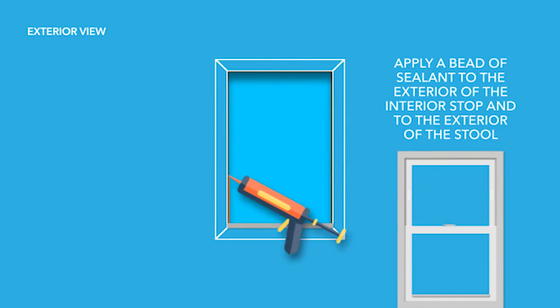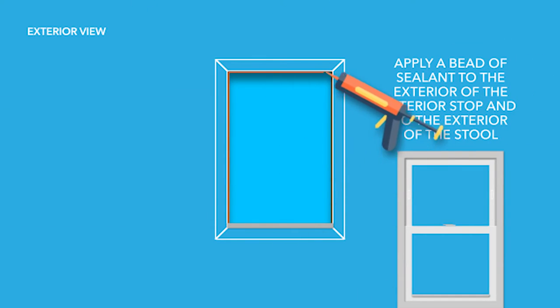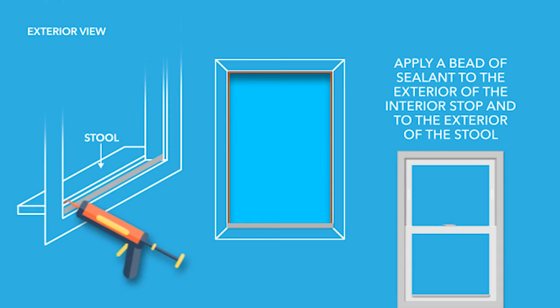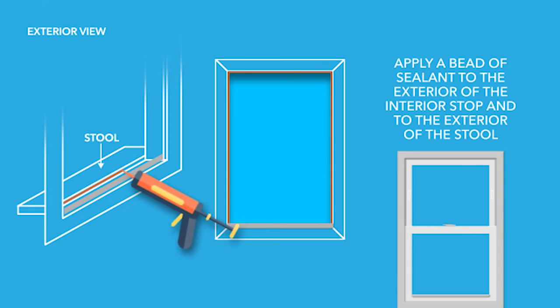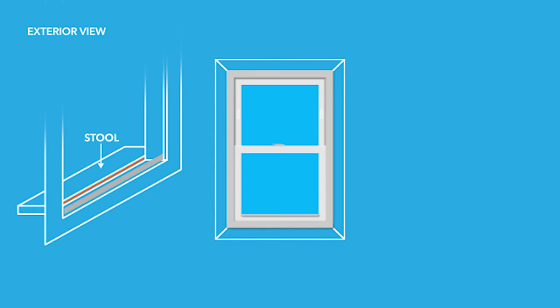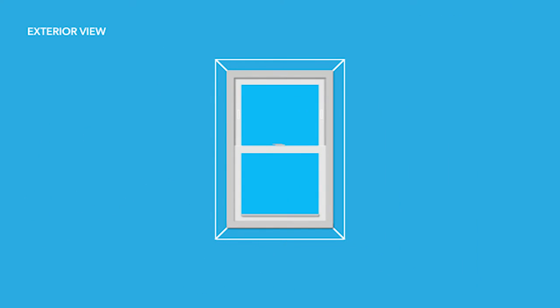Next, apply a generous bead of sealant to the exterior side of the interior stops and to the exterior of the stool. Insert the window through the opening and against the interior stops. It is extremely important that you correctly place the sill angle into the appropriate slot at the bottom of the window's exterior.